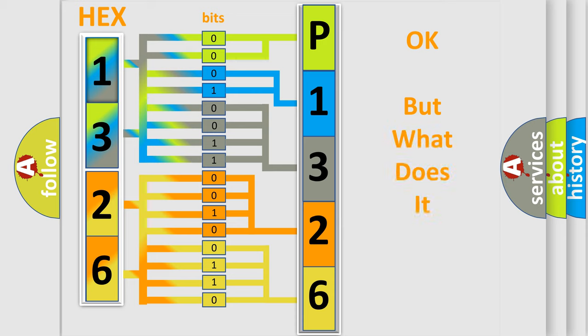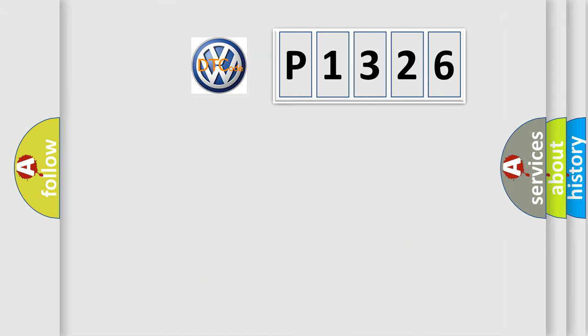The number itself does not make sense to us if we cannot assign information about what it actually expresses. So, what does the diagnostic trouble code P1326 interpret specifically?